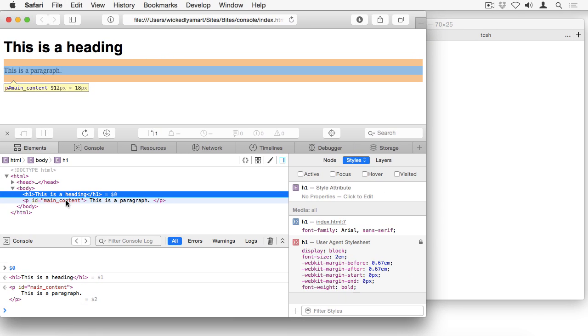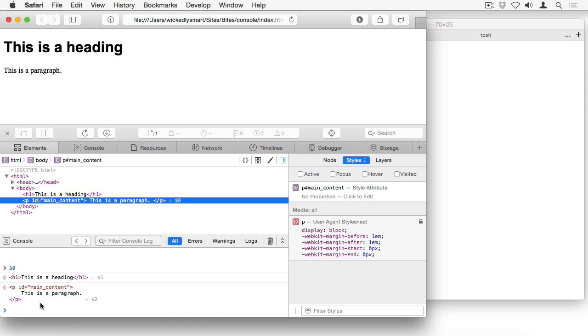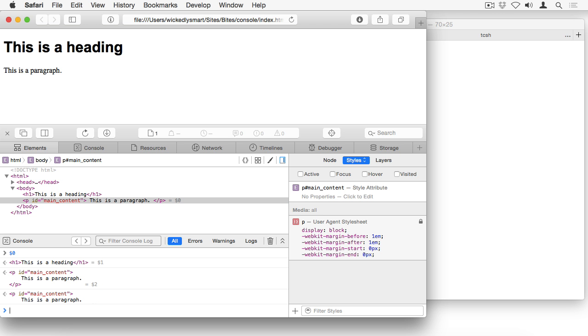If you have previously selected an item, that gets assigned to dollar sign one and dollar sign two and so on. You can think of it as a stack. The most recently selected item is at the top and it's dollar sign zero. The next most recently selected item is next in the stack as dollar sign one and so on. So if I select paragraph, then the paragraph gets moved to dollar sign zero and the heading gets moved to dollar sign one.